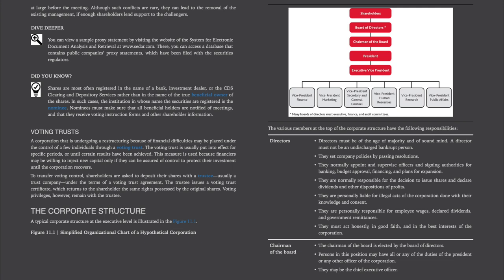To dive deeper, you can view a sample proxy statement by visiting the website of the System for Electronic Document Analysis and Retrieval at SEDAR.com. There, you can access a database that contains public companies' proxy statements which have been filed with the securities regulators.